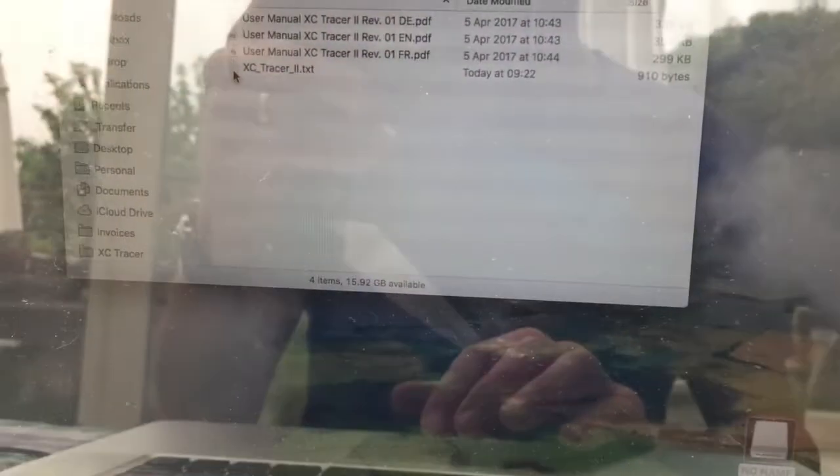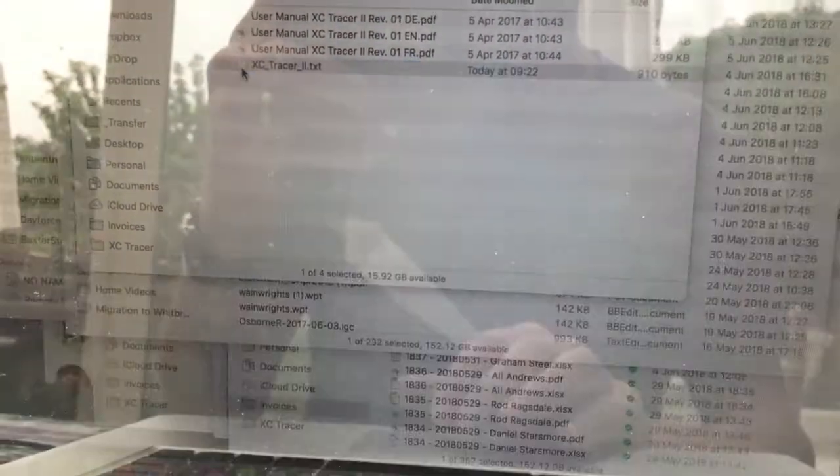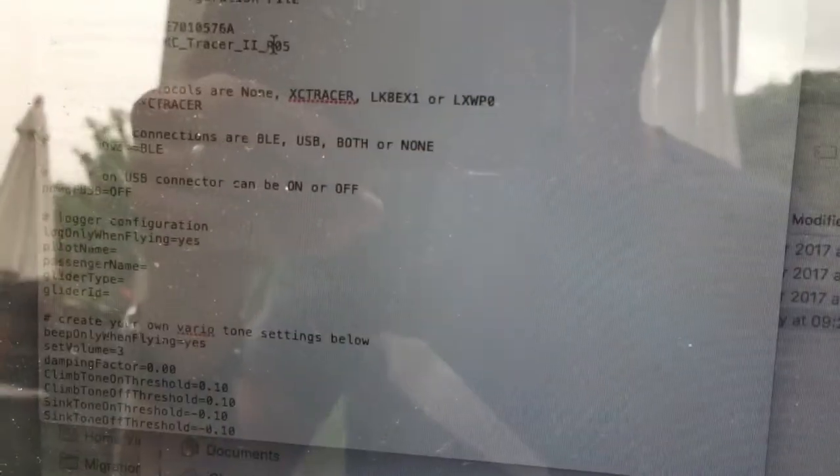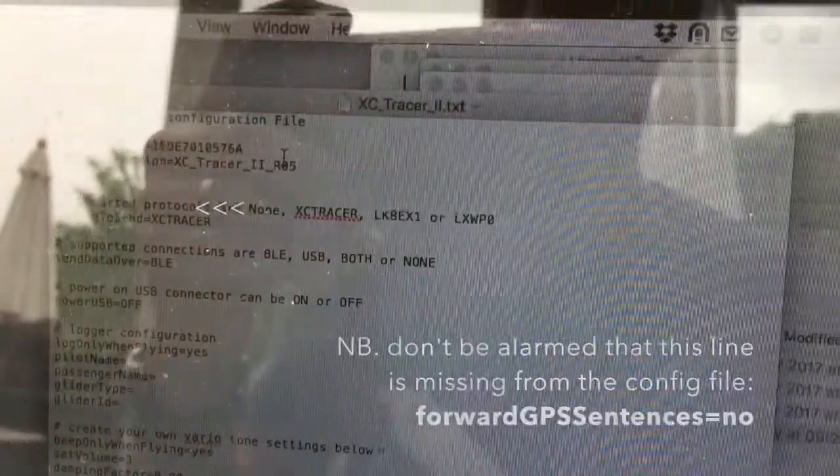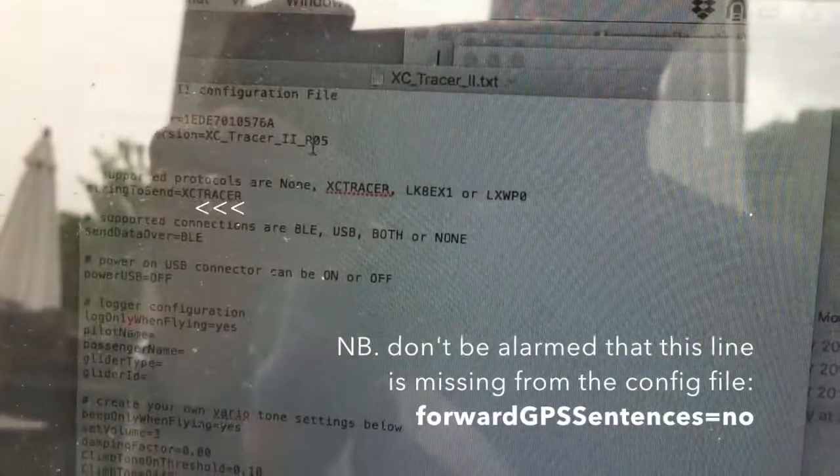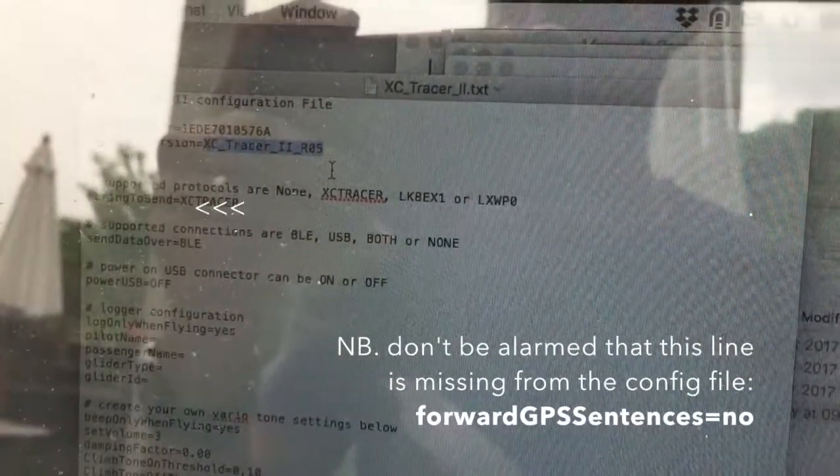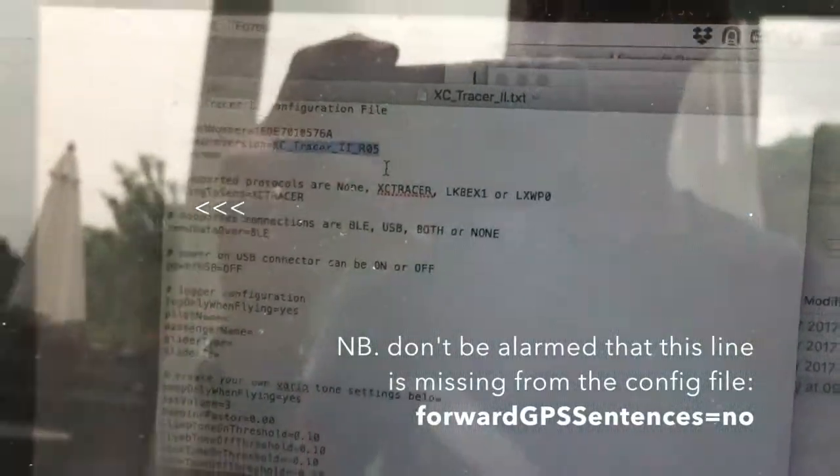And look in the config file. And this time we can see up here RO5. So there we go.